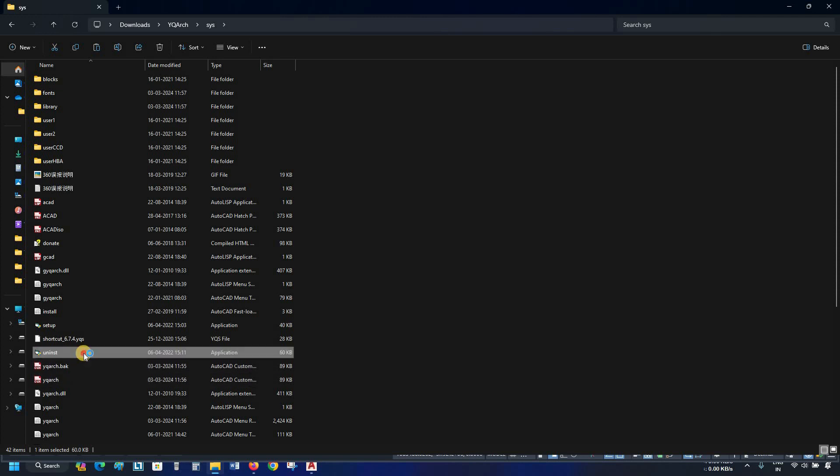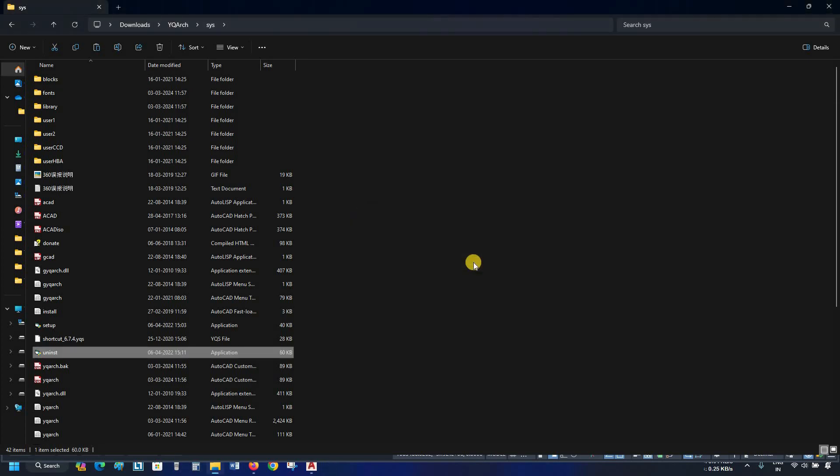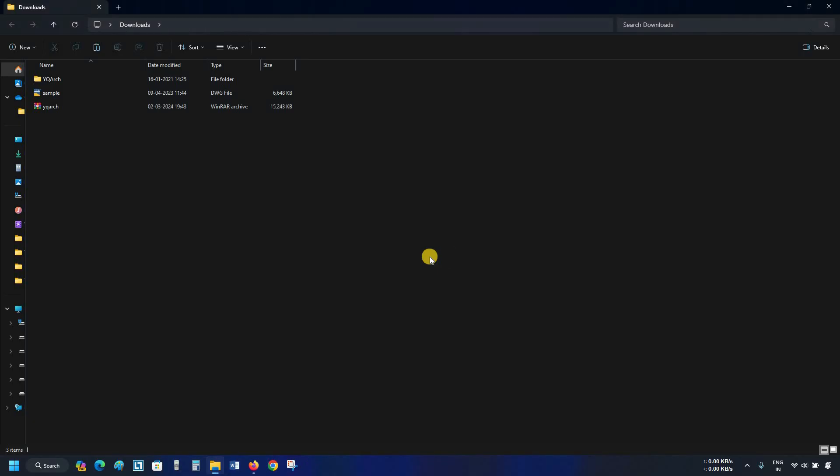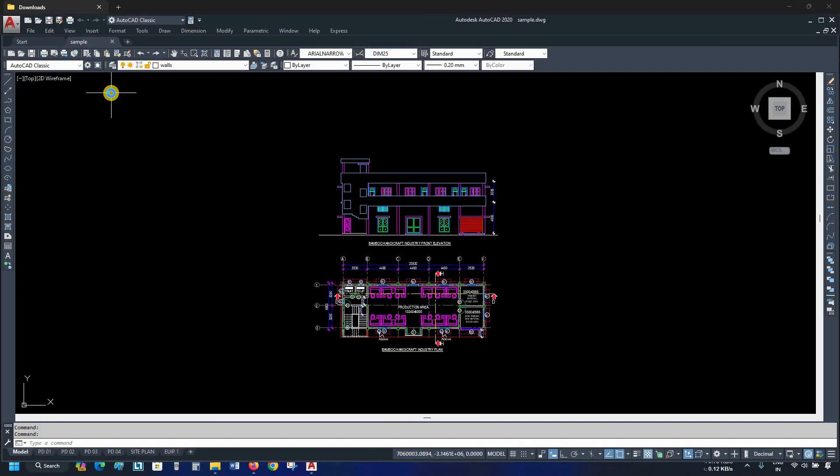Again, double click on Uninstall.exe. A confirmation window will appear. Click OK. Let's close AutoCAD. Again, reopen AutoCAD. Here, you can see YQarch completely uninstalled.